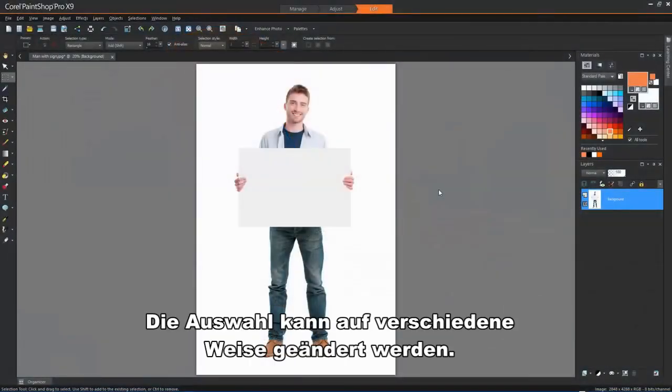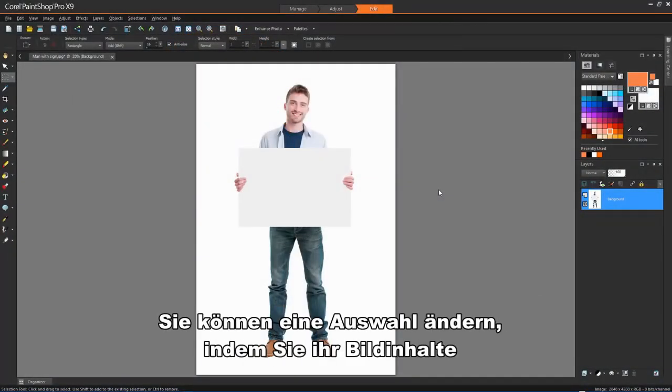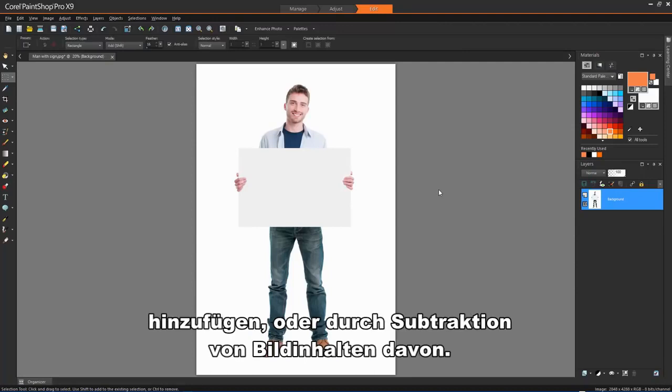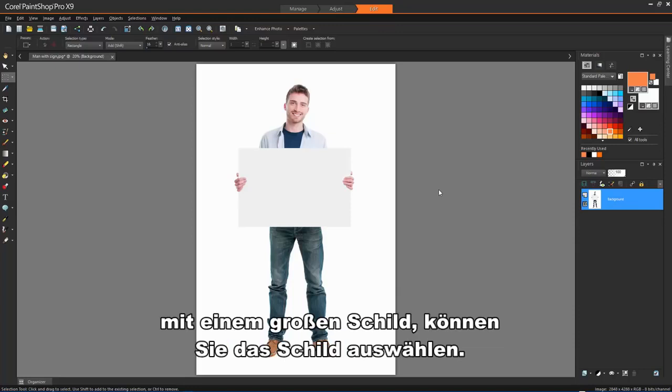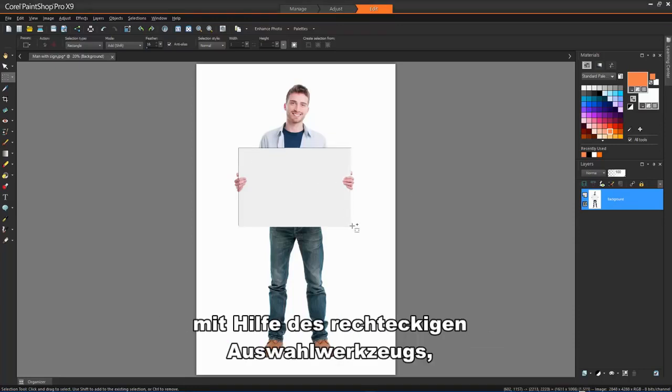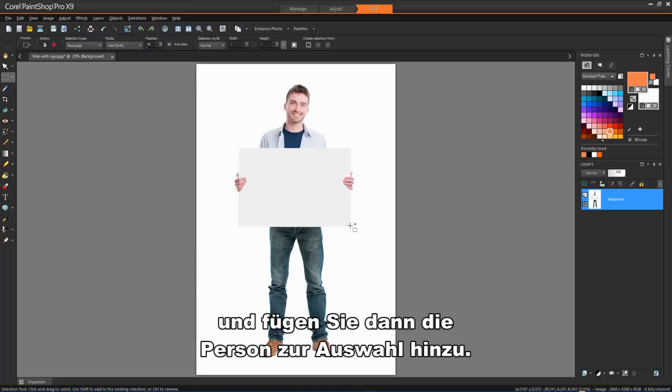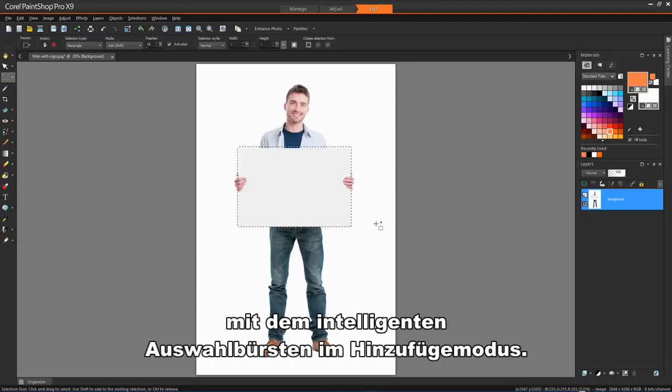Selections can be modified in various ways. You can modify a selection by adding image content to it or by subtracting image content from it. For example, in this picture of a person carrying a large sign, you can select the sign by using the Rectangular Selection tool and then add the person to the selection by using the Smart Selection brush in Add mode.